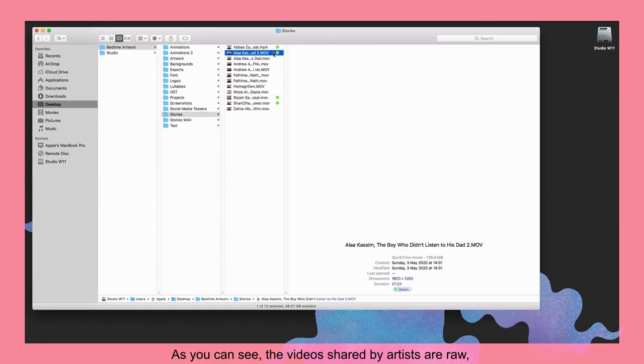As you can see, the videos shared by the artists are raw which they had to upload and submit using websites like WeTransfer and Dropbox.